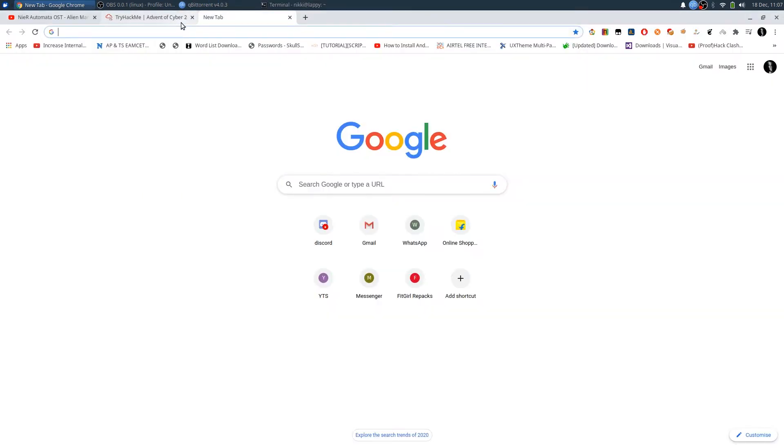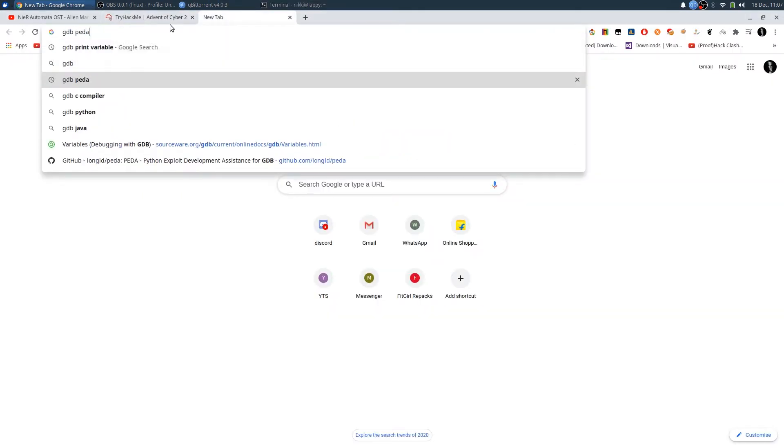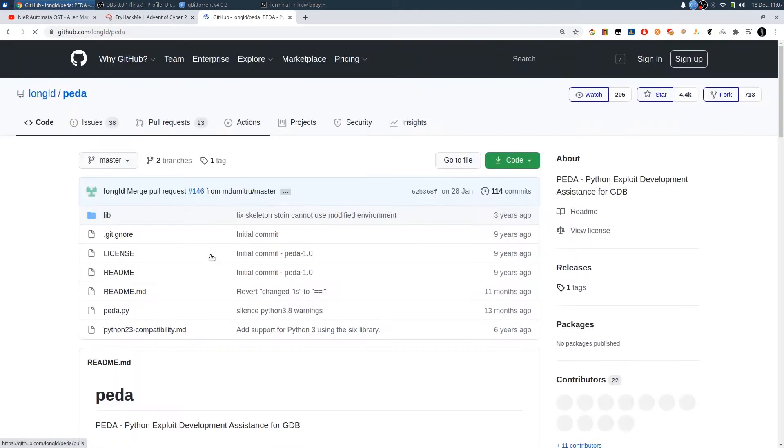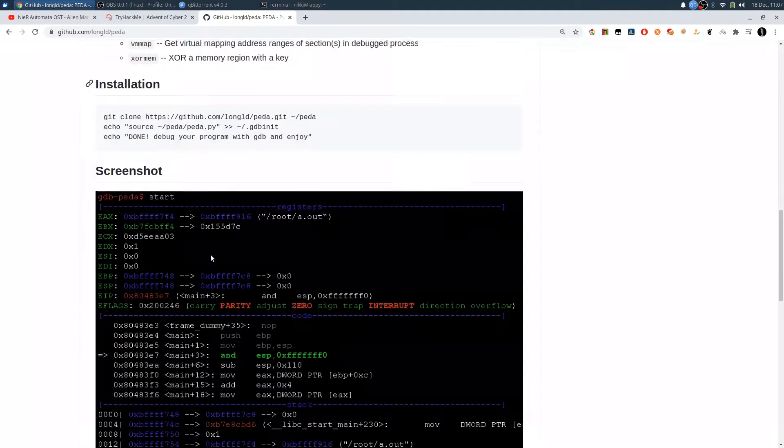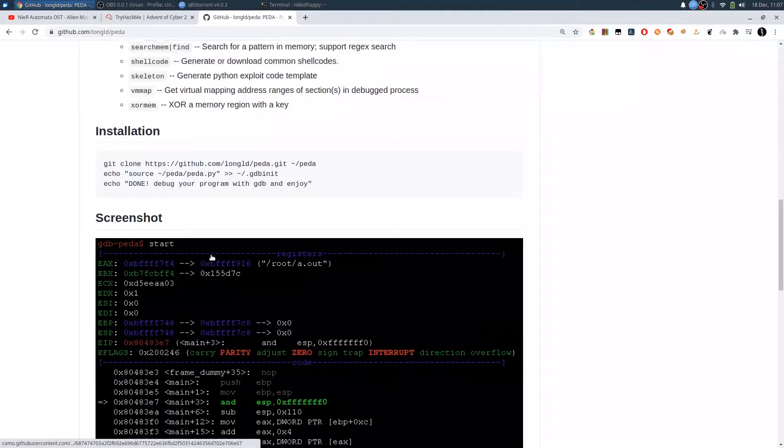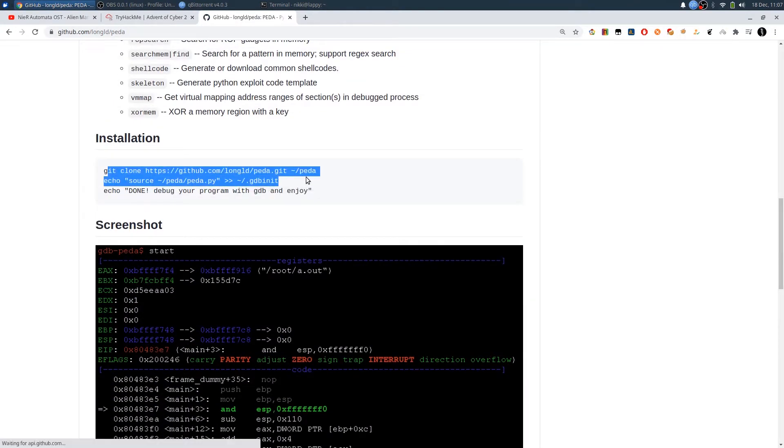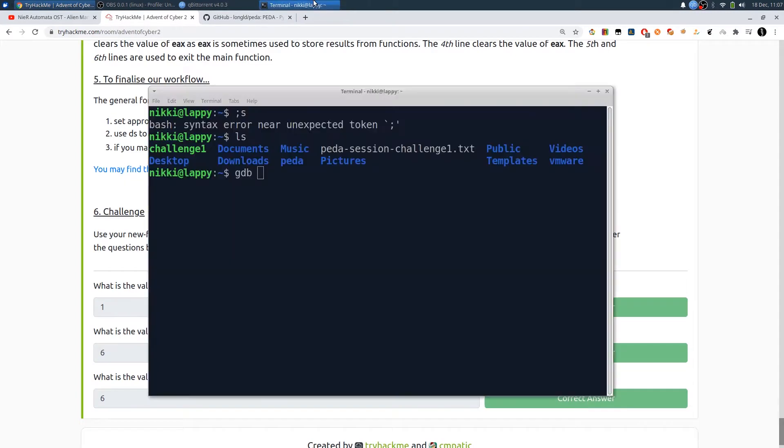I have installed the GDB Peda plugin, so it will display all the stack and register values after every execution. You can use these two instructions to install the Peda plugin for your GDB debugger.